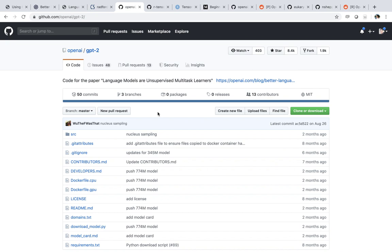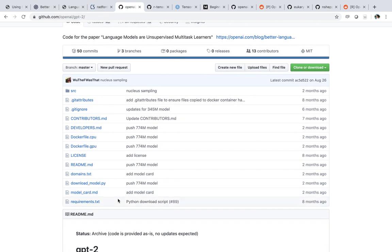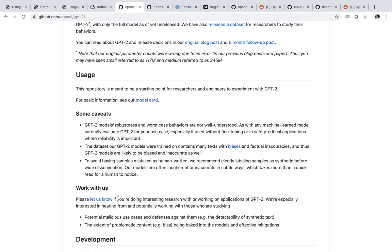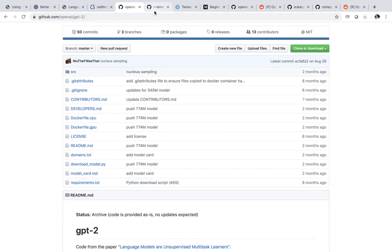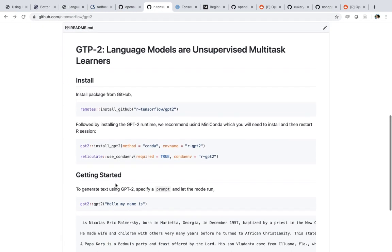There is a repo on GitHub where you can make use of this particular model. It's basically a set of Python files that use TensorFlow to load the model and allow you to run predictions. We don't need to get into the details because what we created is a model in R that wraps that particular model using Reticulate and TensorFlow to easily get you up and running. All you have to do is install the package — run: remotes::install_github('r-tensorflow/gpt2').